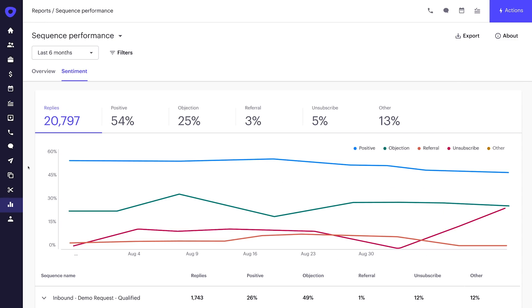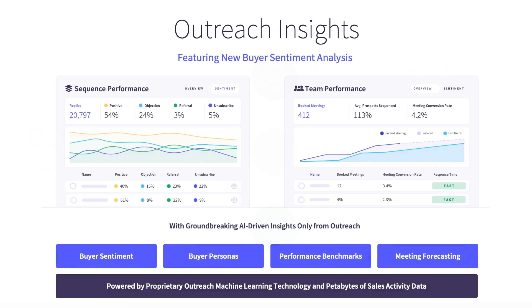If reply rates were our only measure of performance, we would have doubled down on this sequence mistakenly. This is the power of buyer sentiment analysis. It's not only a more effective measure of performance, but it also provides the insights to immediately identify how to increase outcomes from this sequence.